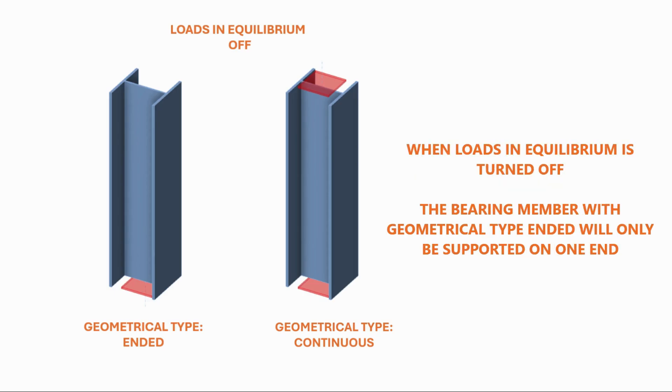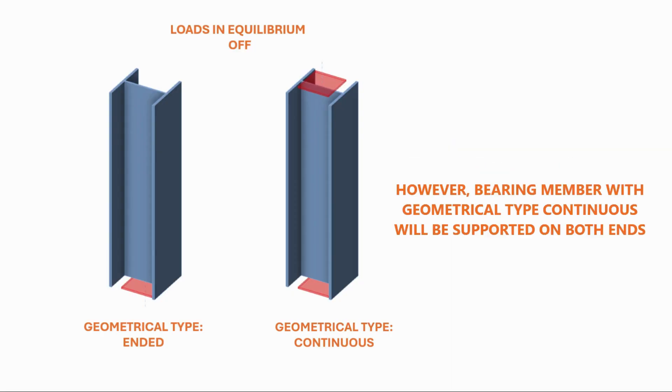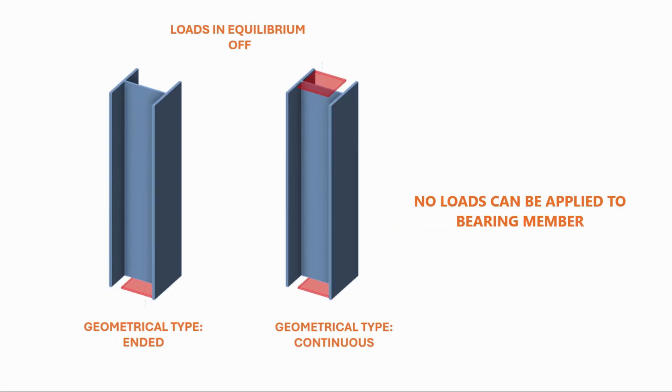When loads in equilibrium is turned off, the bearing member with geometrical type ended will only be supported on one end. However, bearing member with geometrical type continuous will be supported on both ends. No loads can be applied to the bearing member.